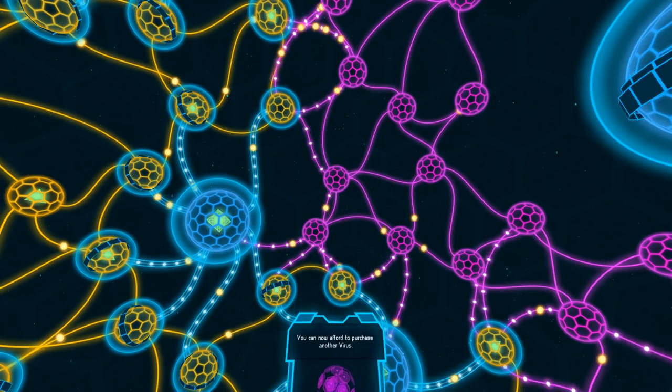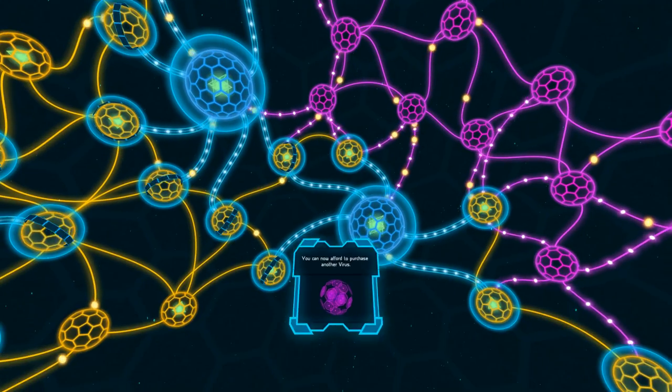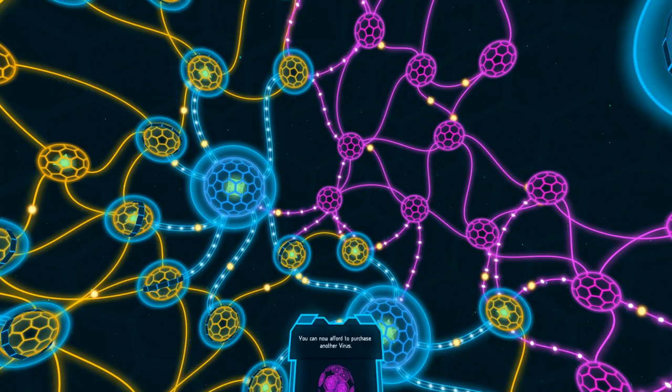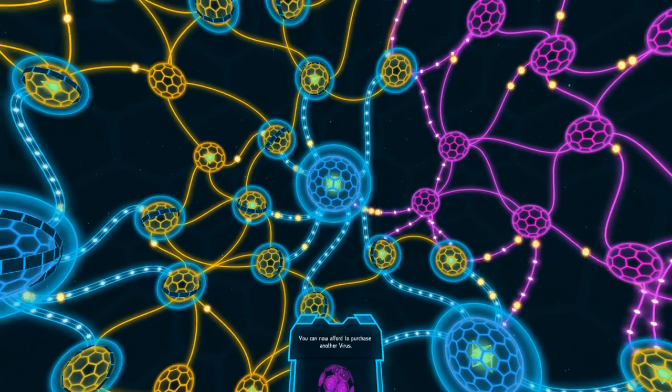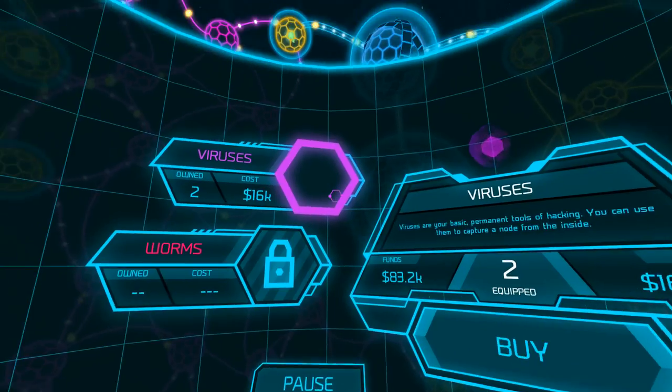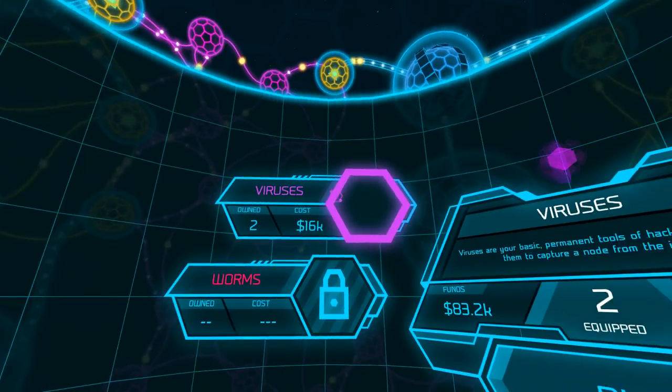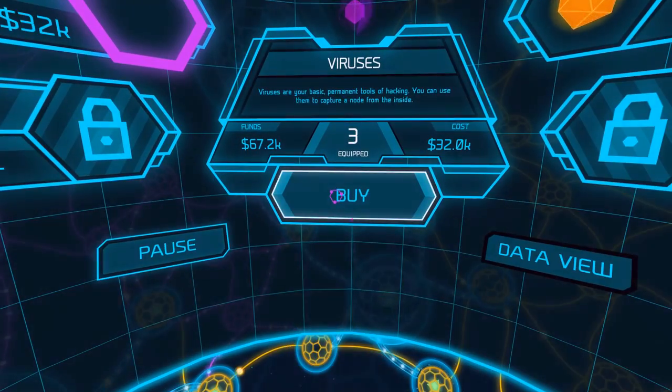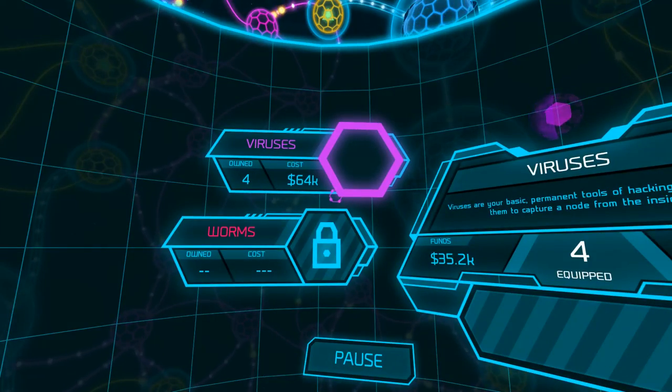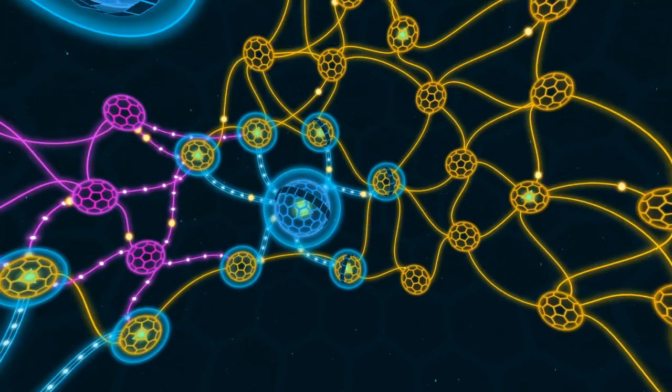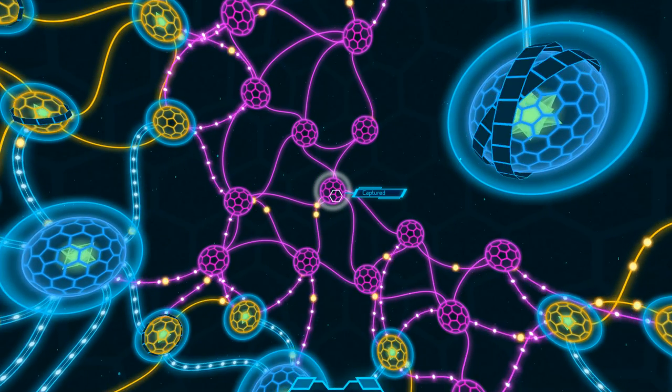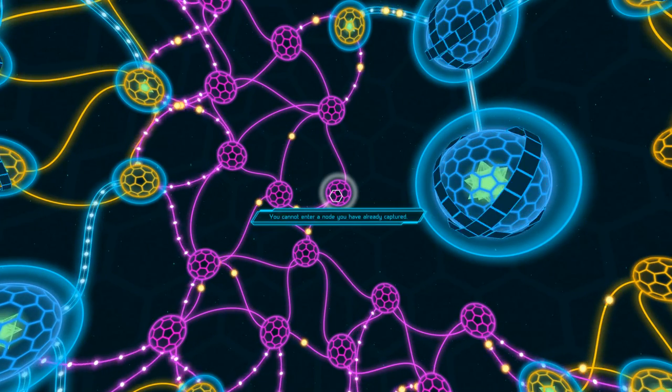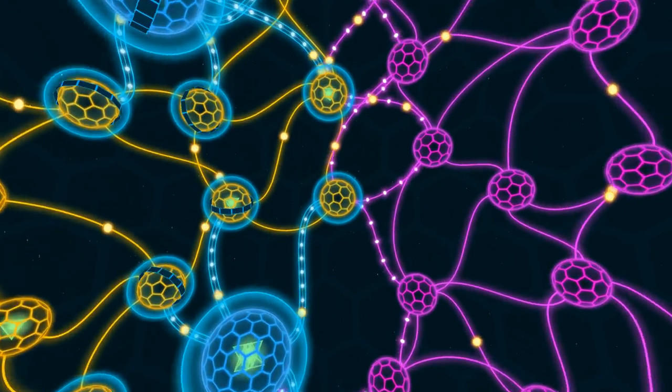You can now afford to purchase another virus. I'm hitting the right click, but it's not sending me back. I'd like to go back. I really... Oh, okay. There we go. So I've got four viruses. And let's go... Now, can we replay a level we've already... This is captured. What if we... You cannot enter a node you've already captured. Okay. Good to know. Alright. Let's jump into this one.